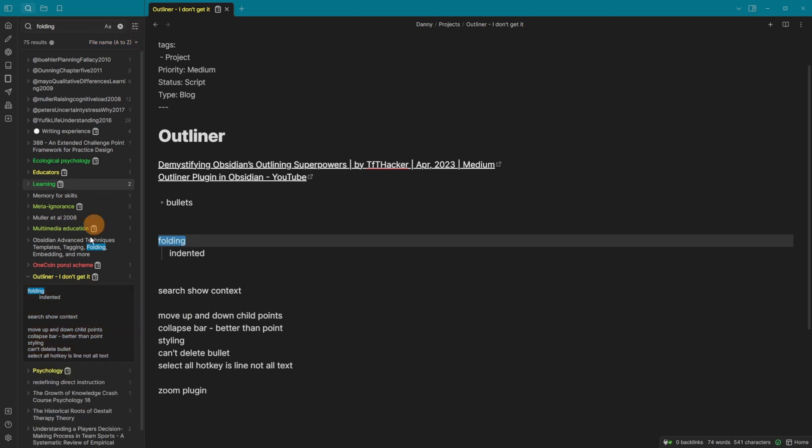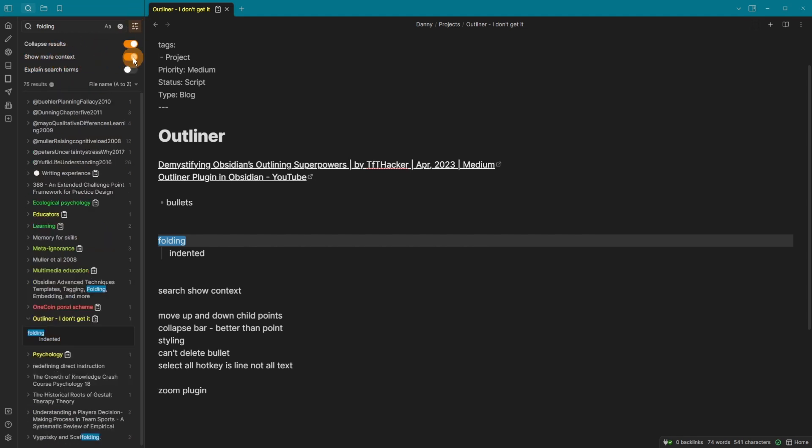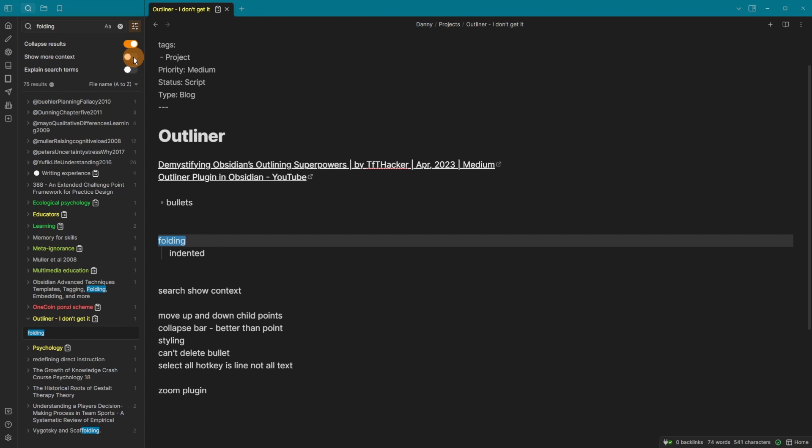And for reference, if you do want to close this back down, go up into the options and then you can see show more context. So I can tick that on and then tick that off. And now it's all gone.